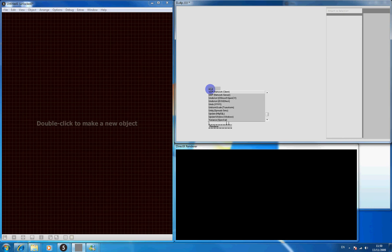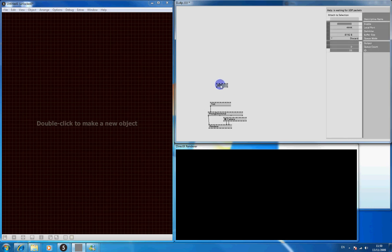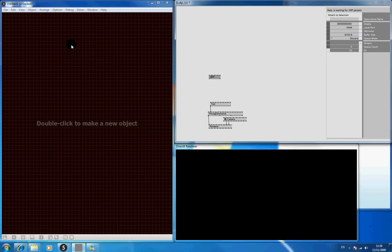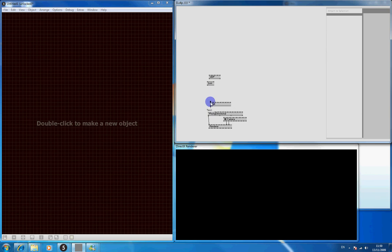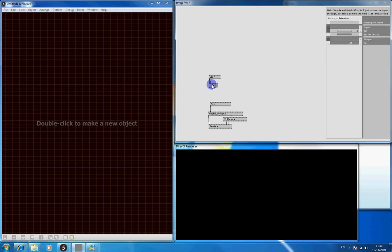And we want to create something called UDP but the network server option. And that'll just create a box like that. And we're going to send text based messages from MaxMSP to VVVV. So we want to do something called S and H which is string and hold, which will send a message in there and just hold it rather than sending just a quick flash of a message.